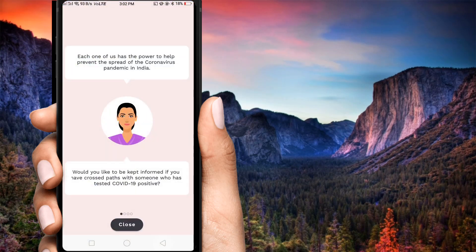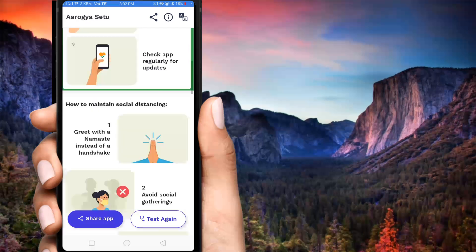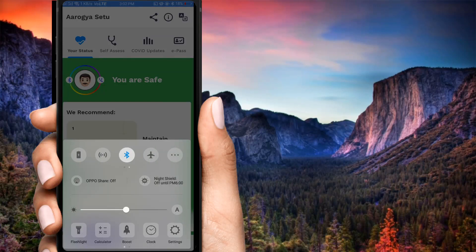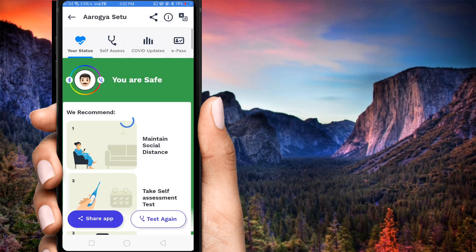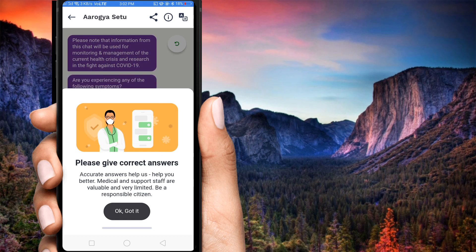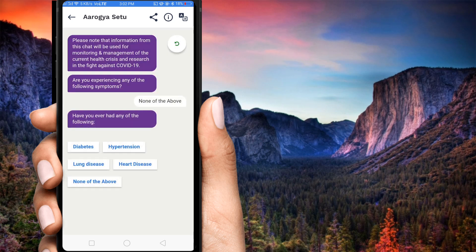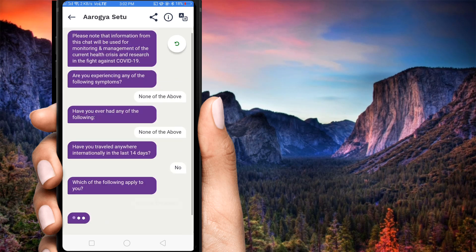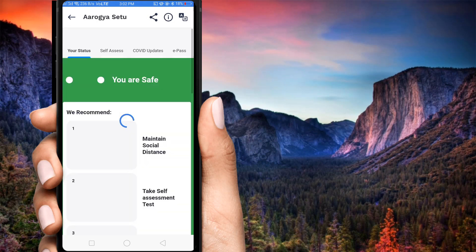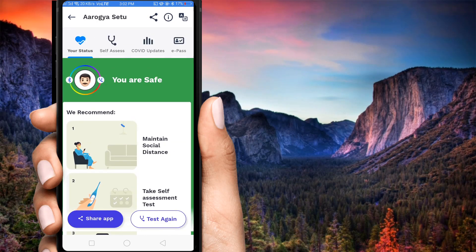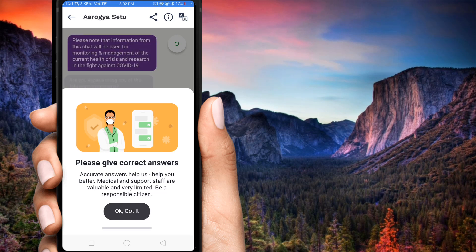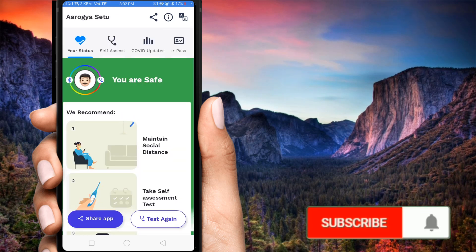This means that everyone has to be able to share. So we have to use this app because of this technology, because of the coronavirus. There are many people in India who have nearly 500 members, and they have nearly 1,000,000 members. If you want to use this app, you can use it.